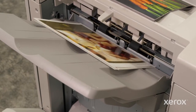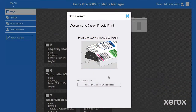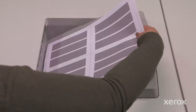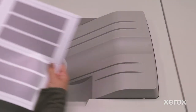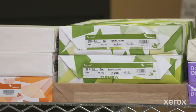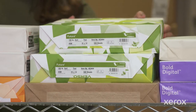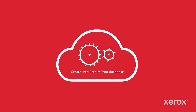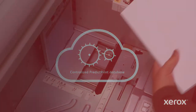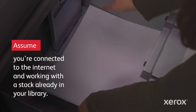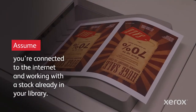Looking to get printing faster? Xerox's PredictPrint Media Manager software makes it scan, load, and go — simple to optimize press performance and quality settings for any stock using the PredictPrint wizard and its powerful cloud intelligence. Let's see how easy it is to assign a stock to a tray with this powerful solution.